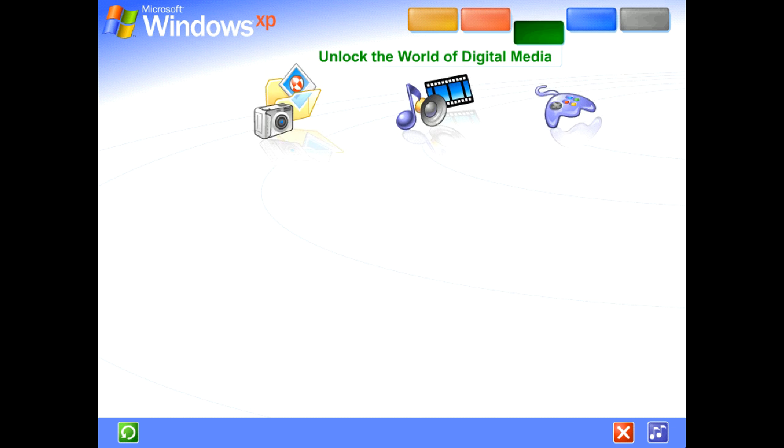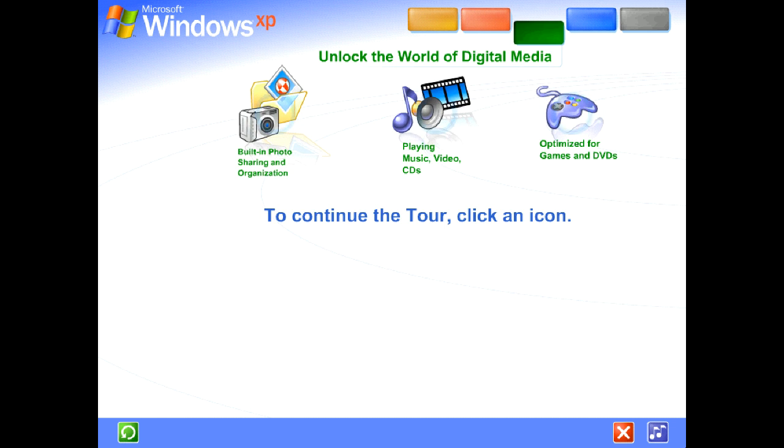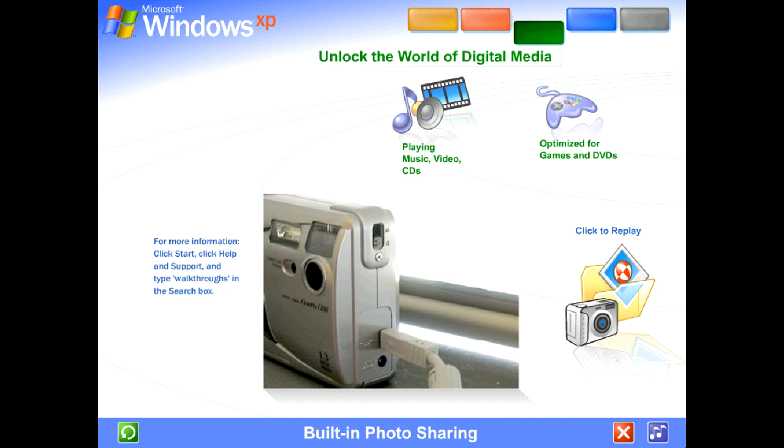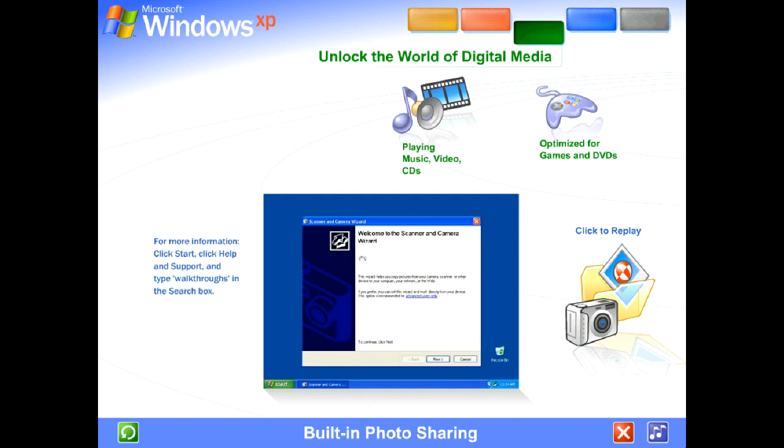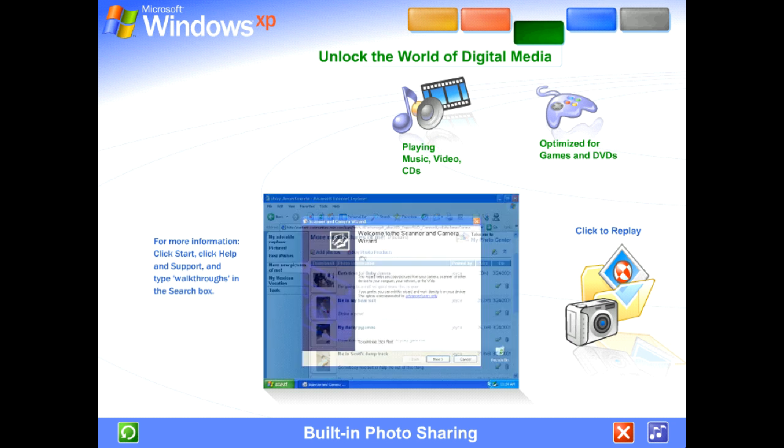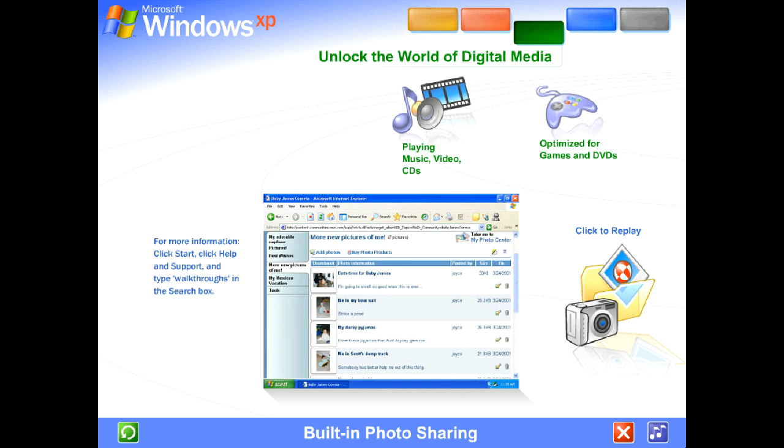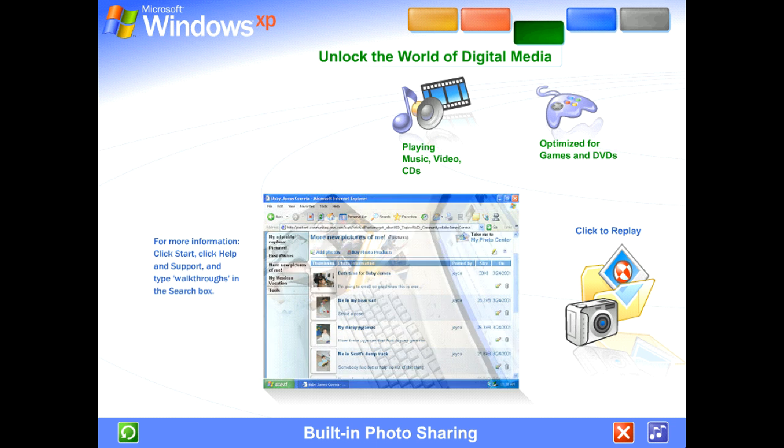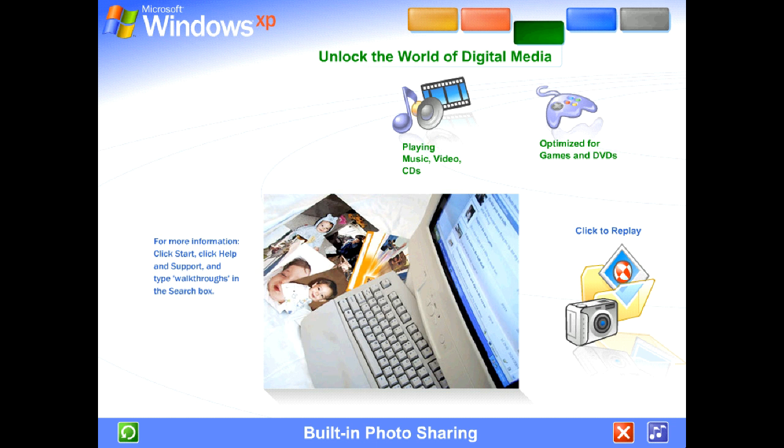Unlock the exciting world of digital media at home, at work, and on the Internet. Photography, music, videos, computer games, and more. Built-in photo sharing and organization. With Windows XP, viewing photos and sharing them with friends, family, and colleagues couldn't be easier. Just plug in your digital camera and your photos appear instantly, ready for you to edit, email, or print. You can even publish images directly to a website or save them on CD, or send them to an online retailer for professional quality prints.